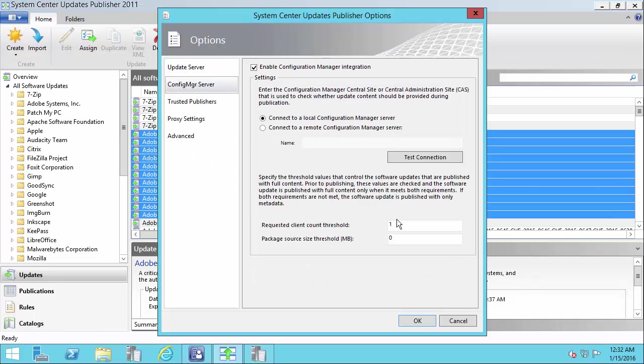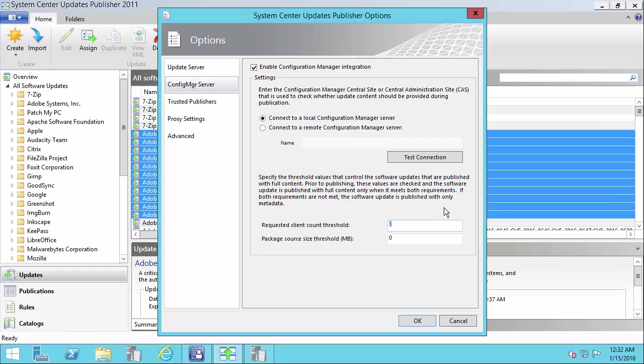This is where you have the threshold for automatic. So if you leave the default settings, it's going to say if one machine needs the update, then it's going to go ahead and publish it with full content the next time you publish it with the automatic type. And you can even set a threshold here. If you leave the threshold at zero, that means it will always download the update as long as the client count requirement is met.